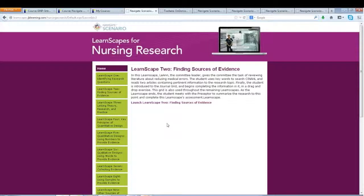What's also nice about this product is that everything builds. As you go through LearnScape 1 — identifying research questions — you're building upon information, then the student moves into LearnScape 2, LearnScape 3, and so on. To optimize the experience for the student, it's really great if they can work consecutively through those. It's not required, but it really optimizes the experience.